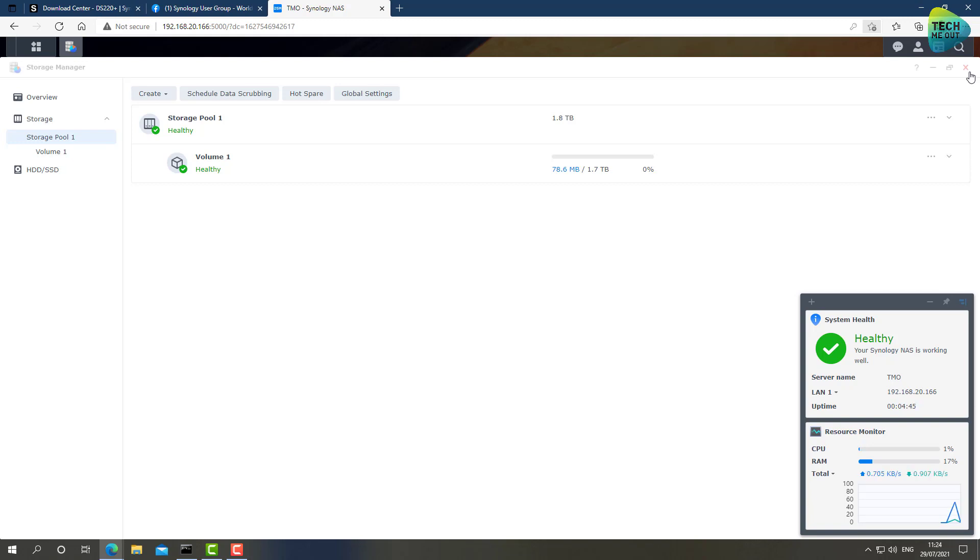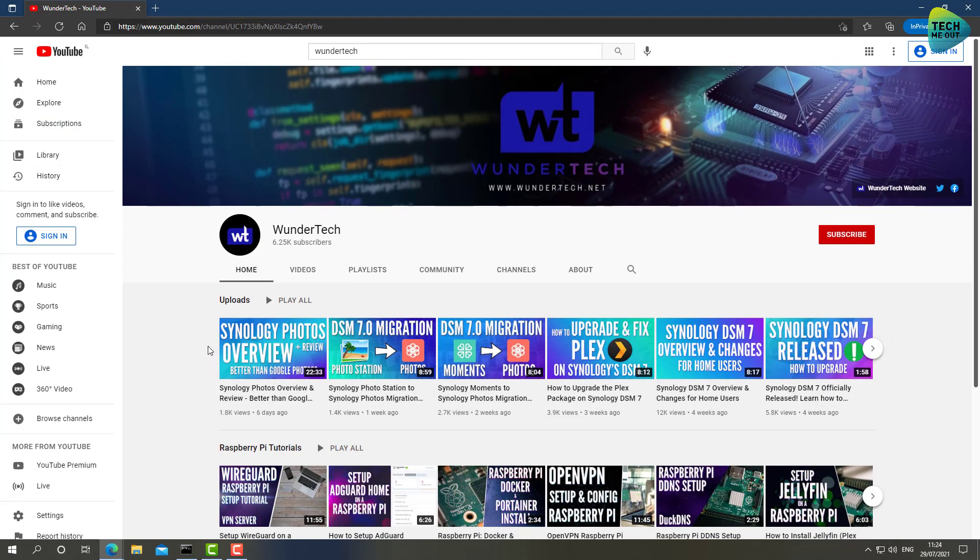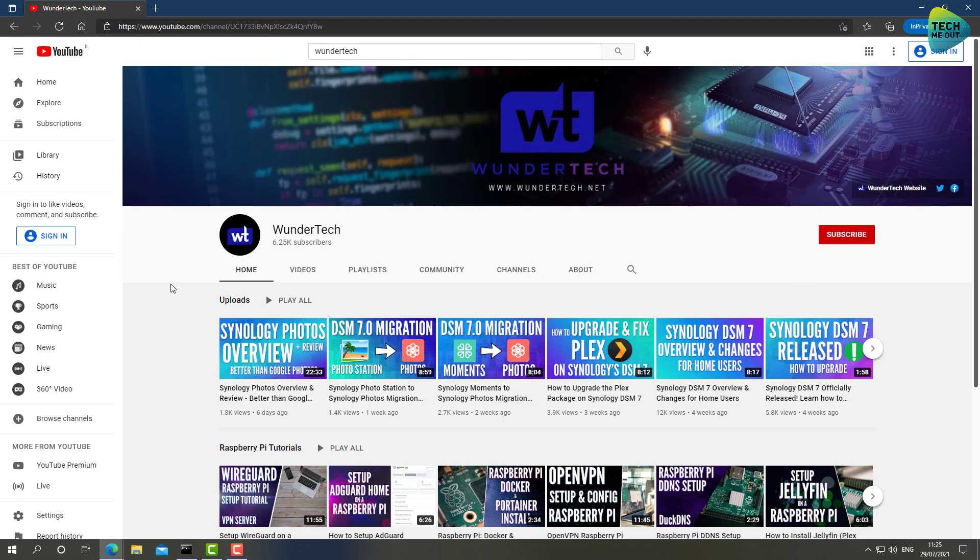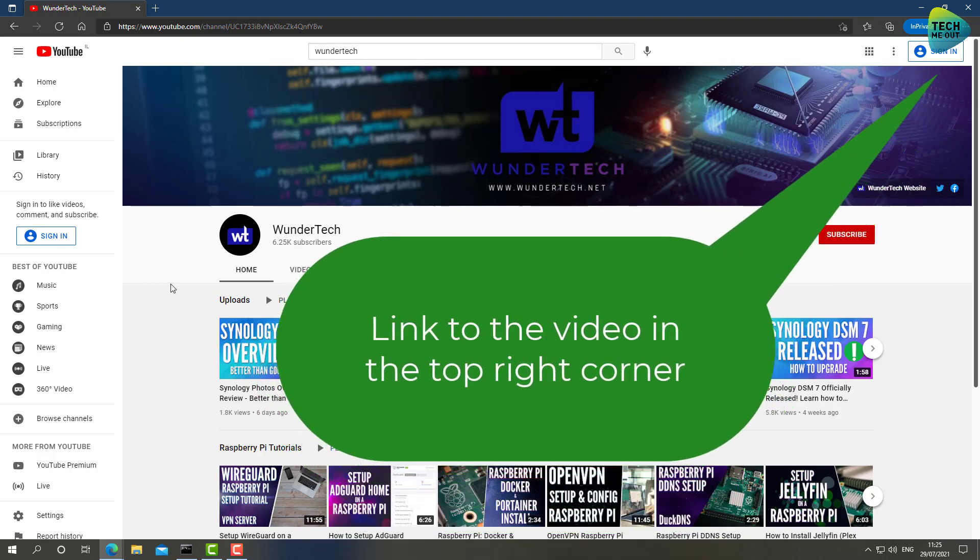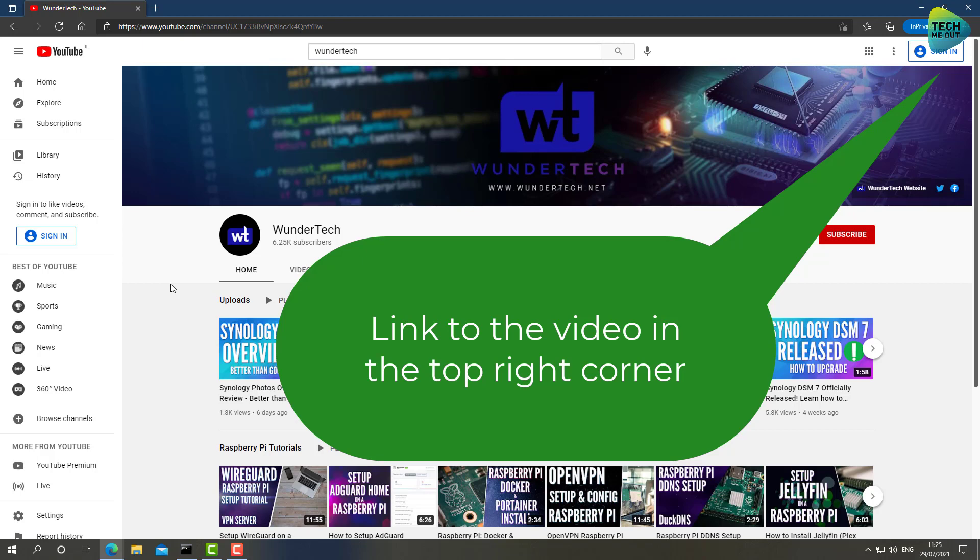At this point I would highly recommend that you watch a Synology device setup video. I specifically recommend that you go into WunderTech YouTube channel. This is the channel. Every video this guy is doing is absolutely excellent. He explains even the most complex things in a way that everyone can understand. He has just released a new DSM version 7 Synology setup video start to finish.